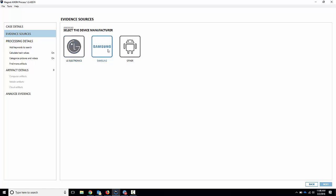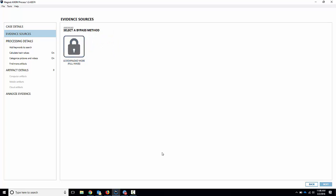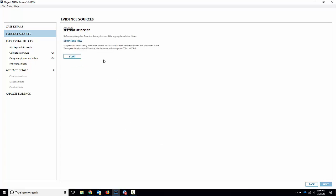You've got a few options here, LG, Samsung, or other. The LG is the new stuff, so we'll click LG. And what it is is a full image using the LG download mode. So we'll click that, and now what you'll get is a walkthrough instructions on how to do this.